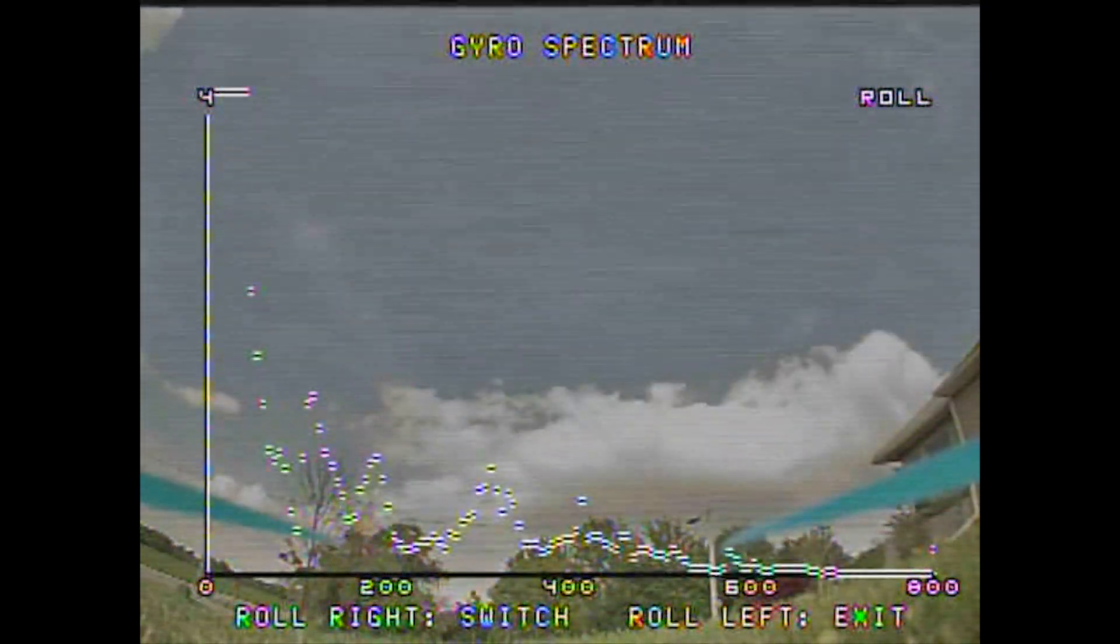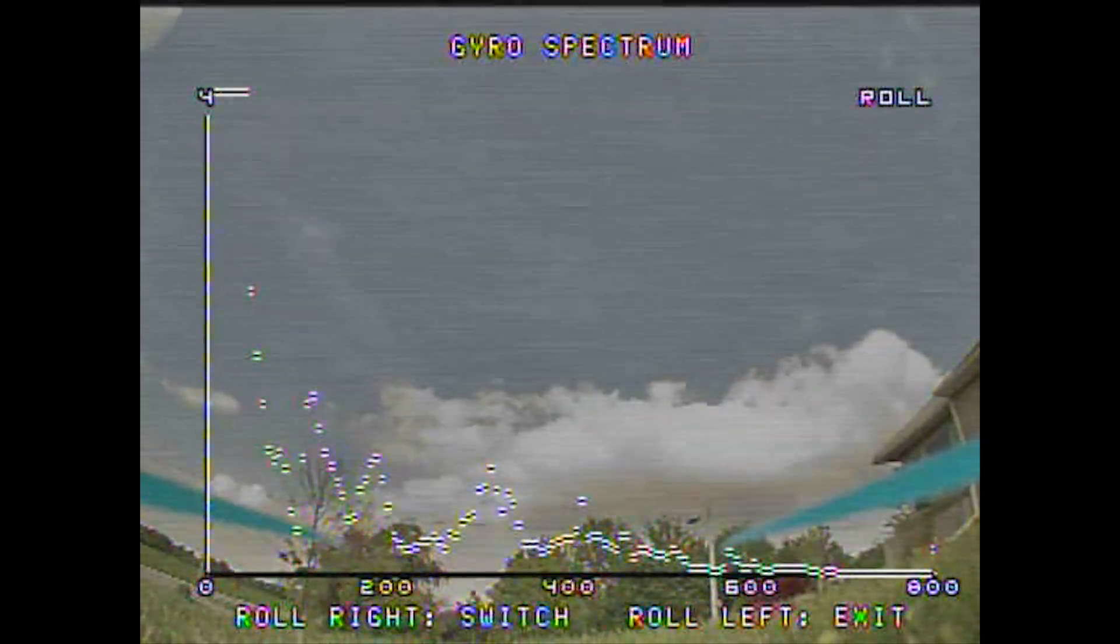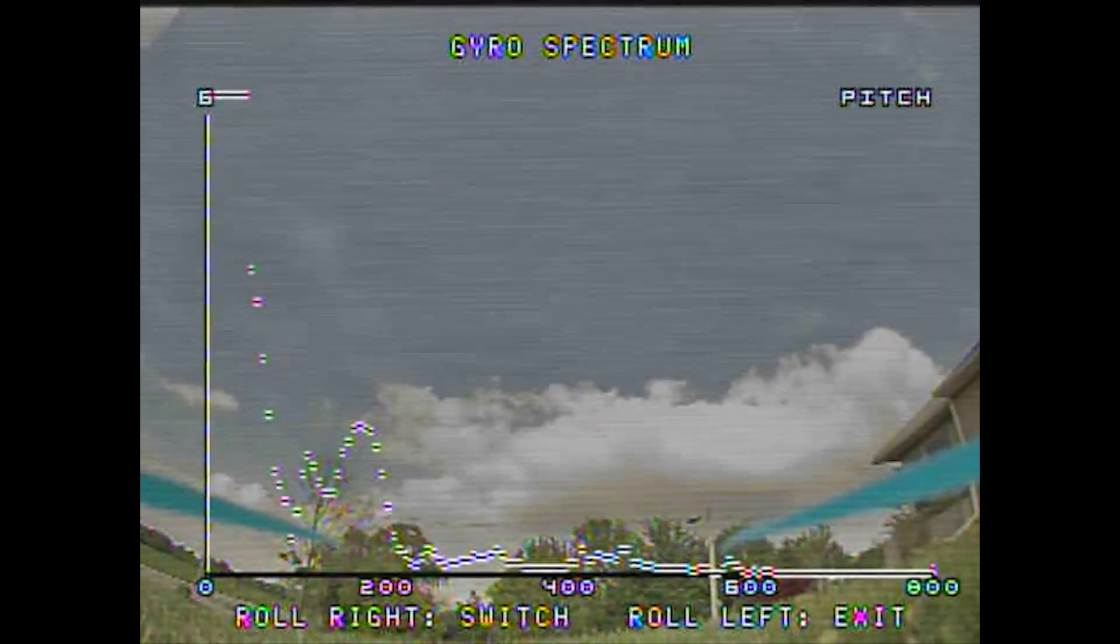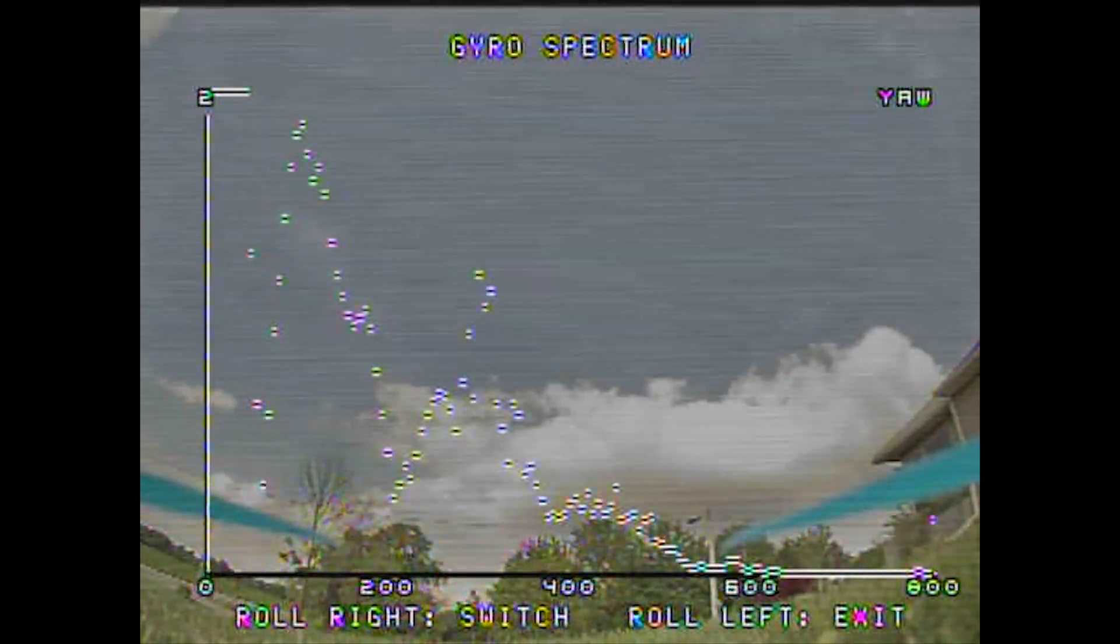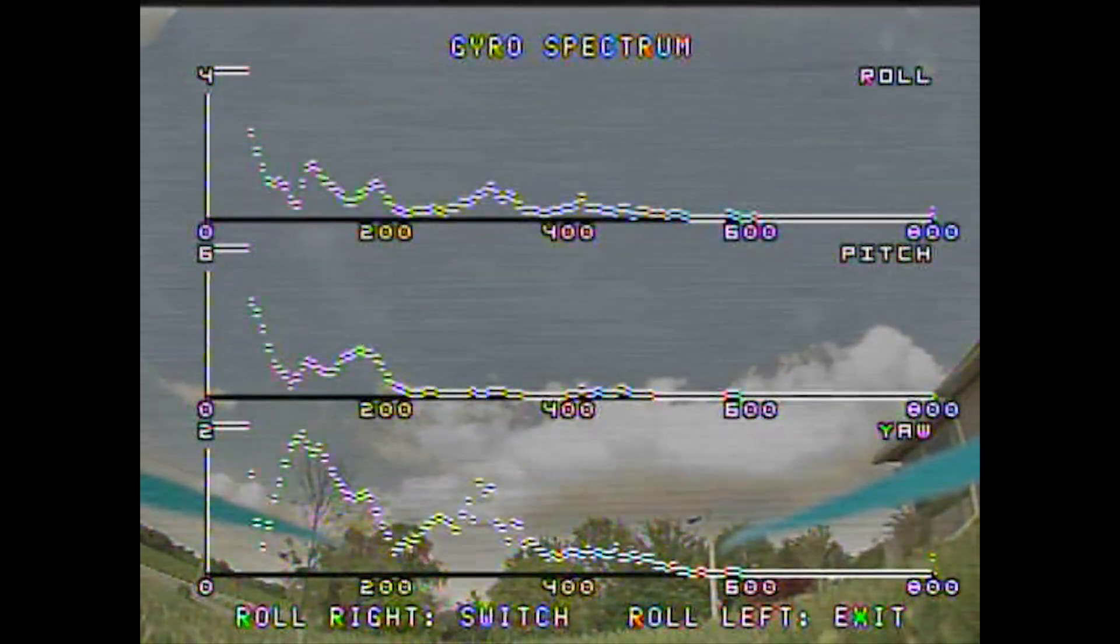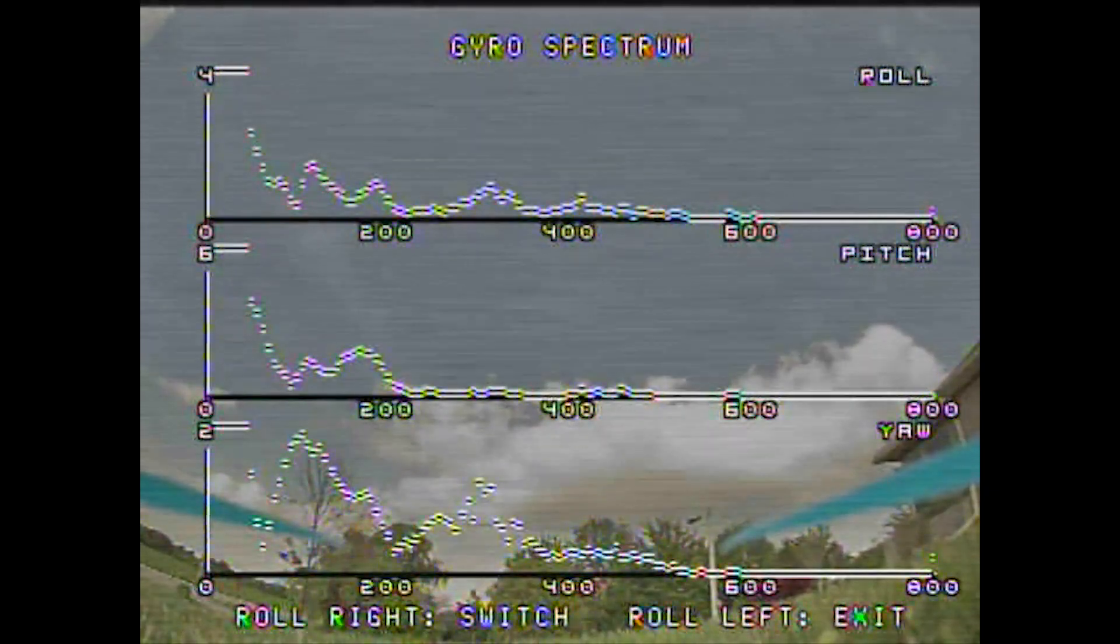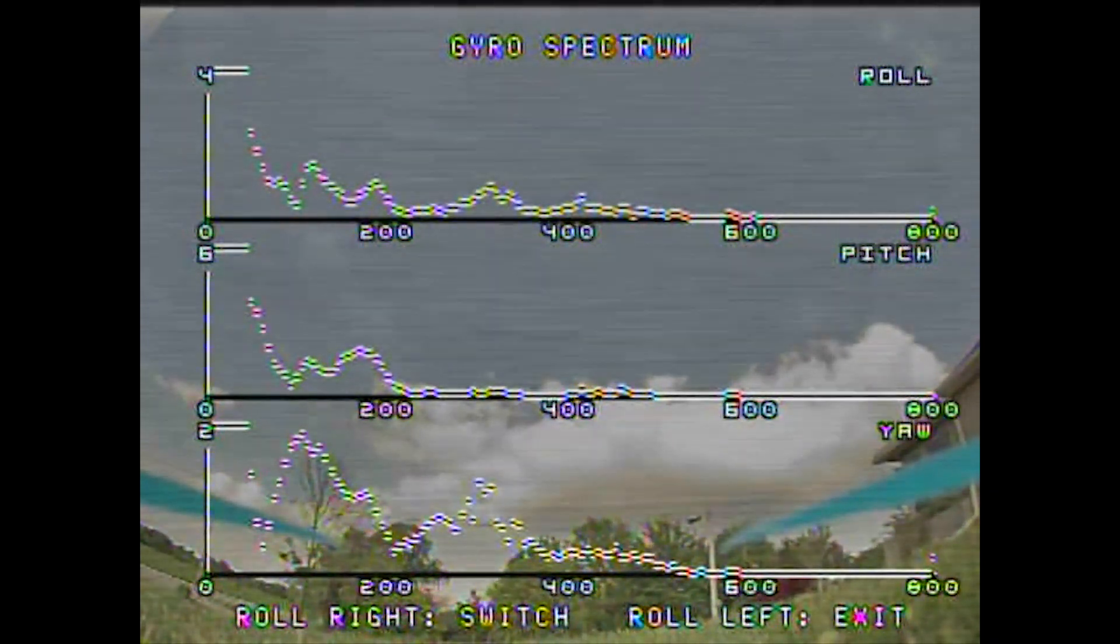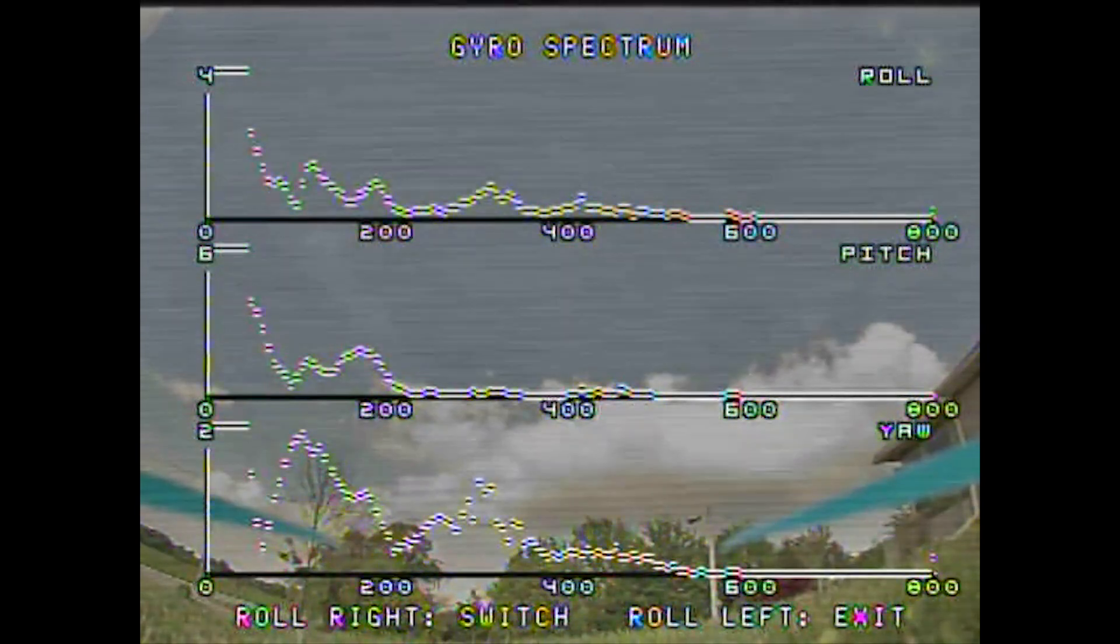So then when you get back down on the ground you can scroll through each axis and look at your high points and everything like that. It's hard to match up to what I was actually seeing but it's close enough, very cool.